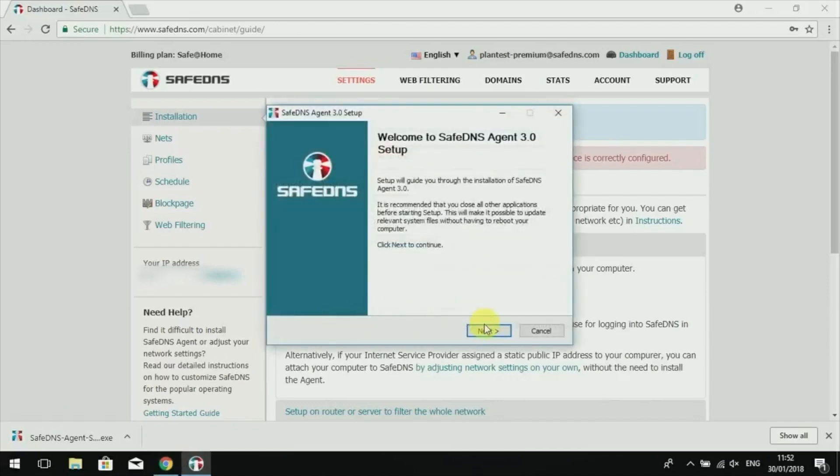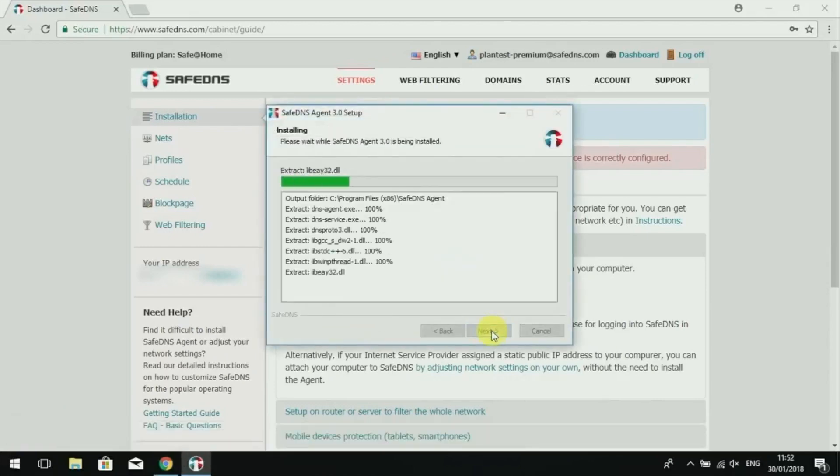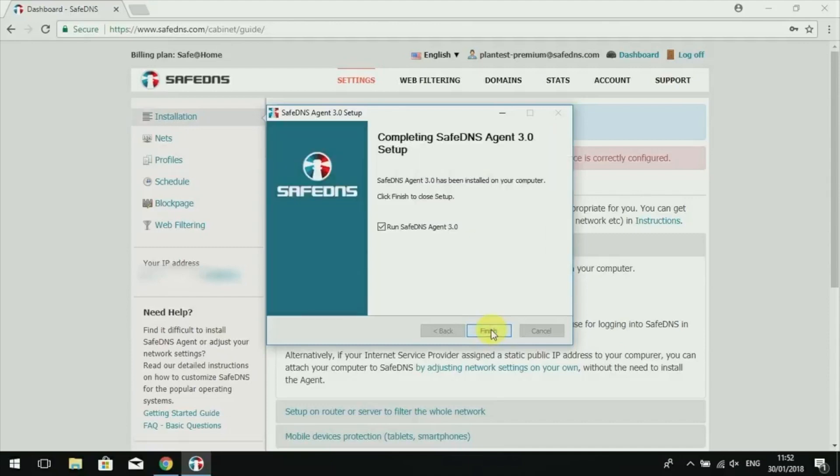Simply click Next, then Install. Make sure that the Run SafeDNS Agent checkbox is checked and click Finish.